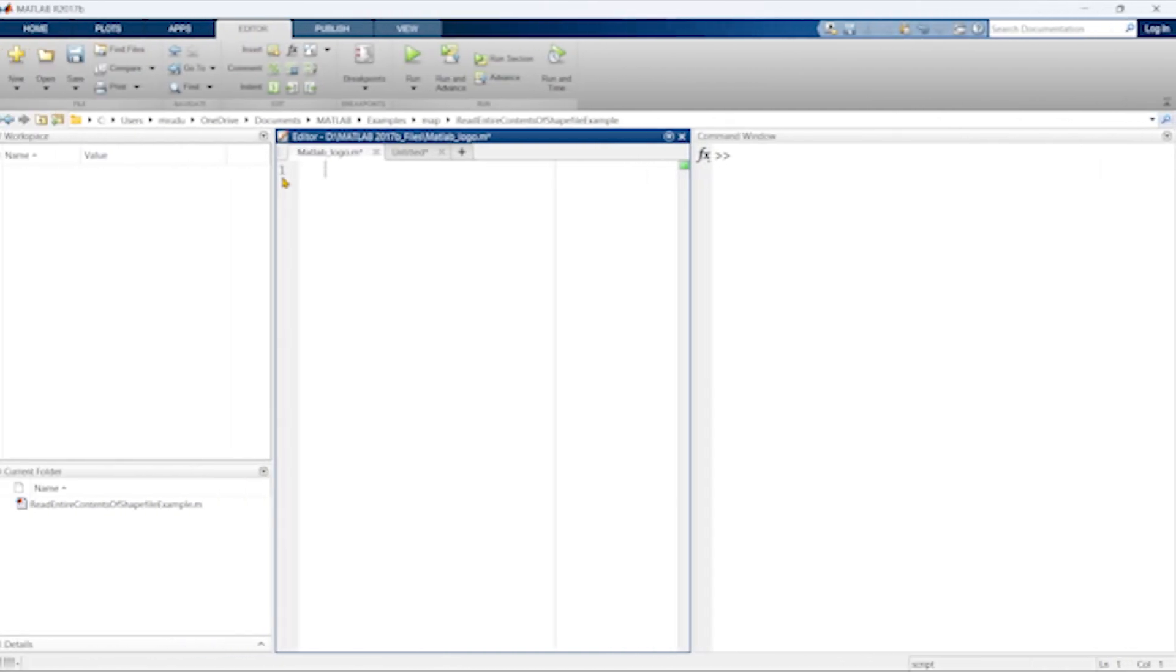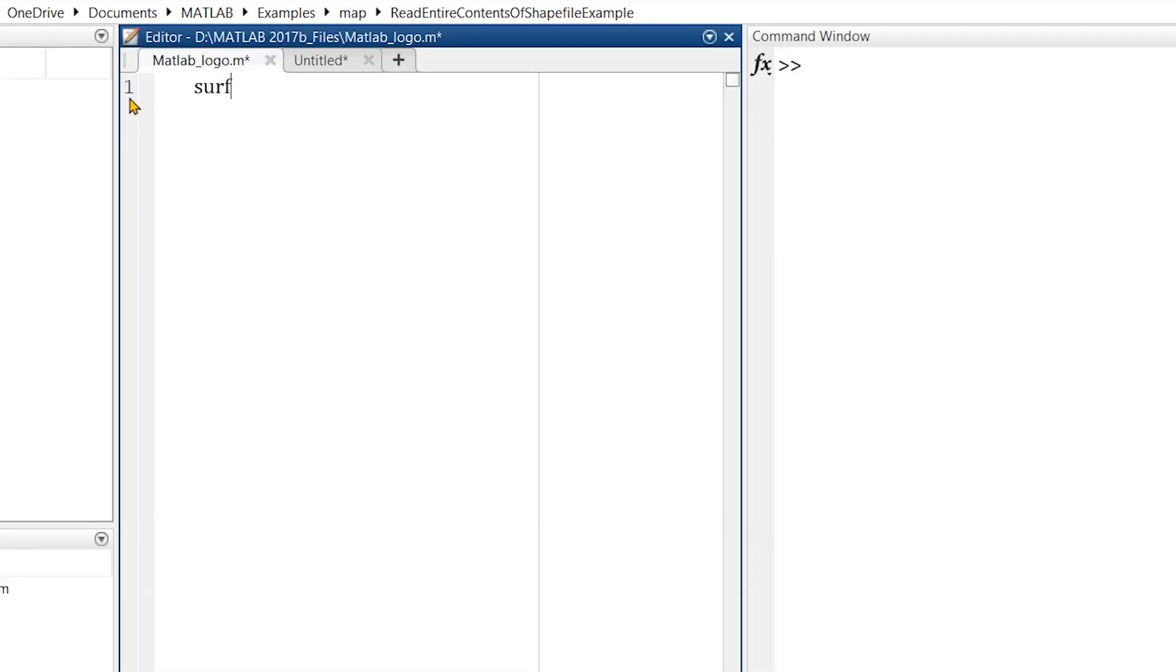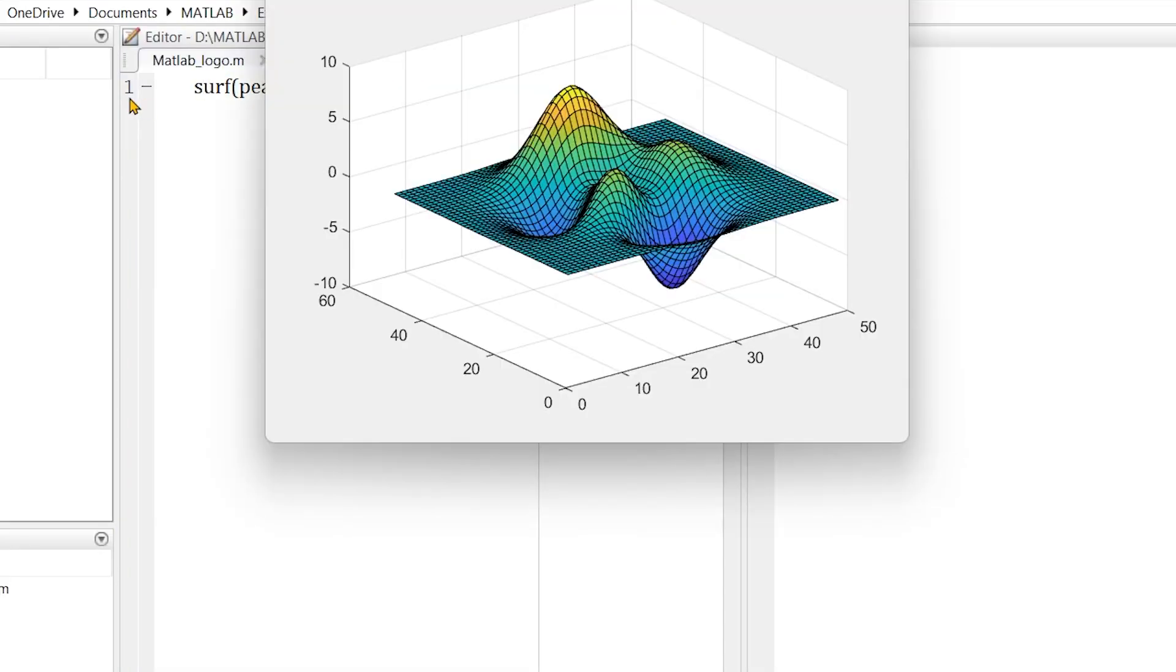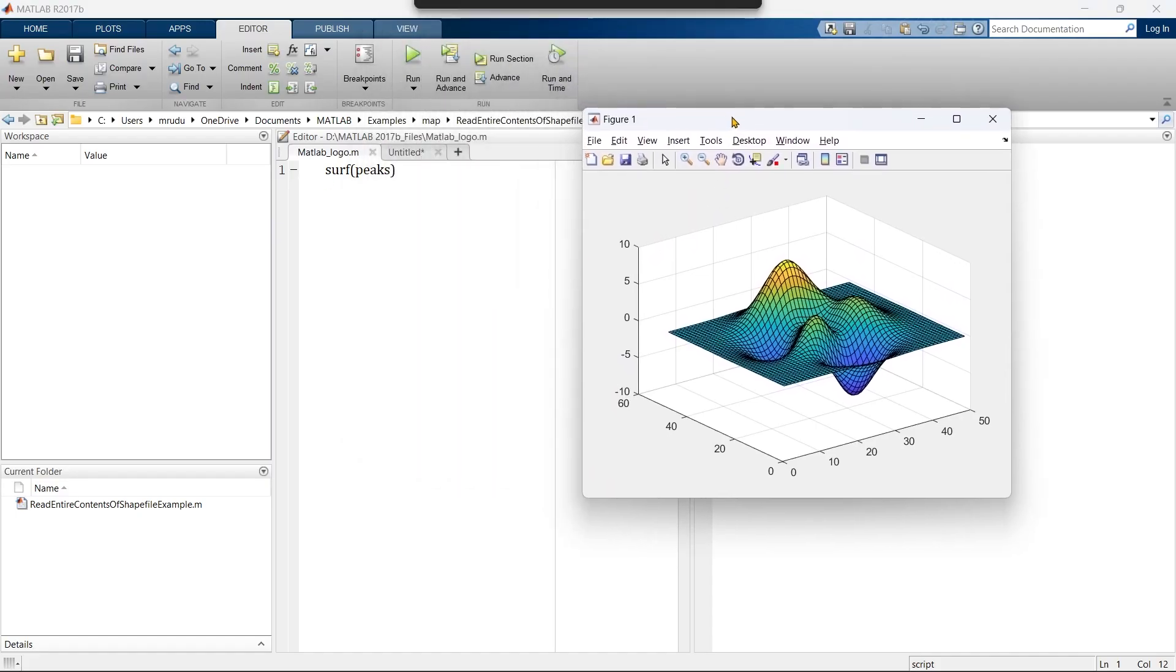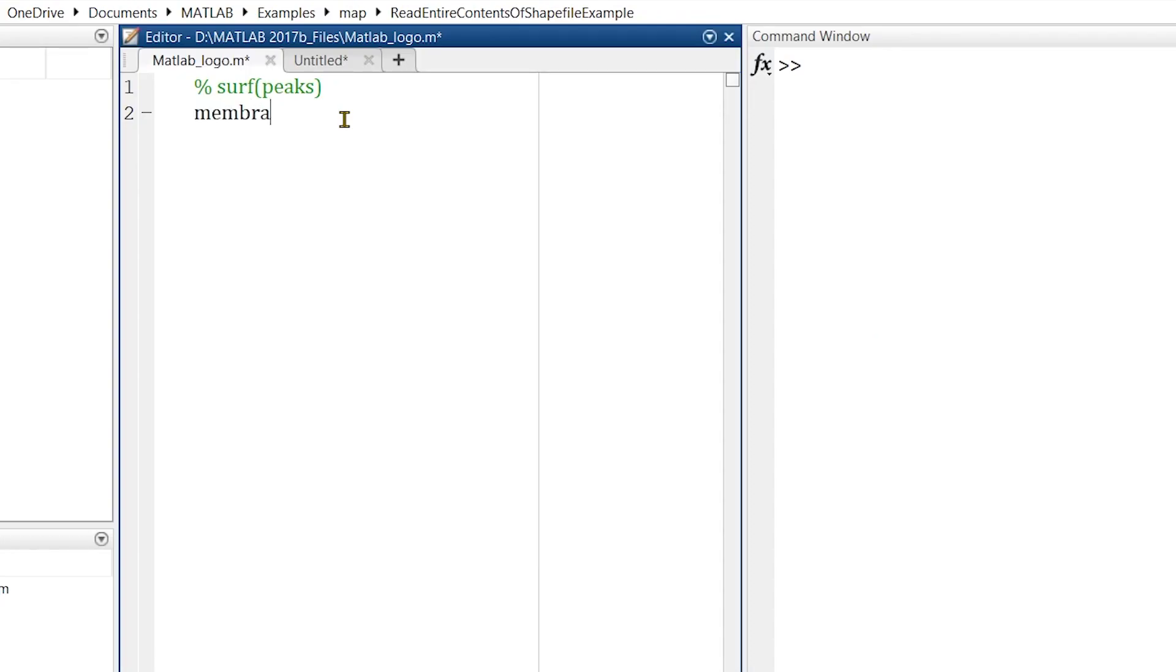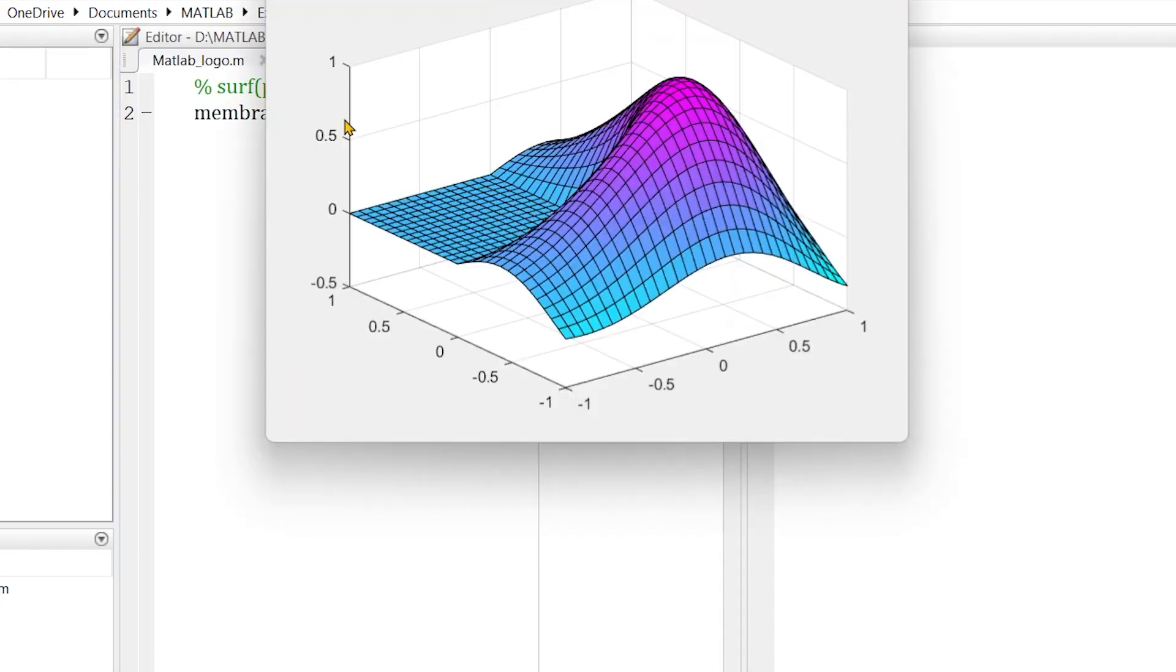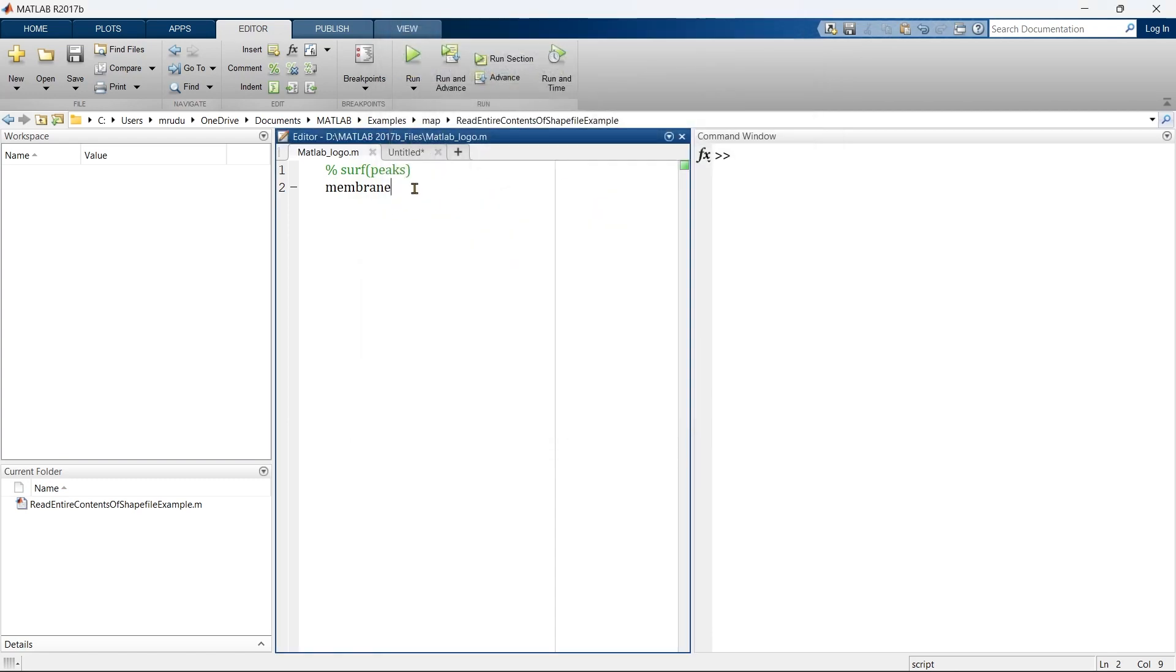For practice session, if you want to generate random 3D plots, you can use these commands. The surf peaks will generate this random 3D graph. You can generate few others also. This membrane command will generate a beautiful MATLAB logo with different colors. We'll close it and we'll go with the previous one.